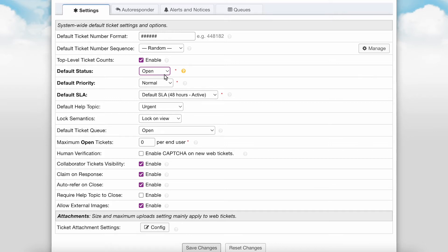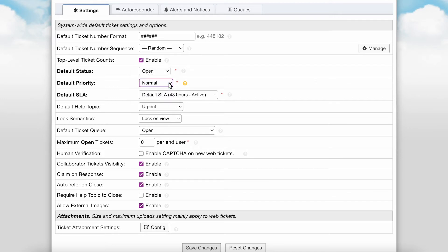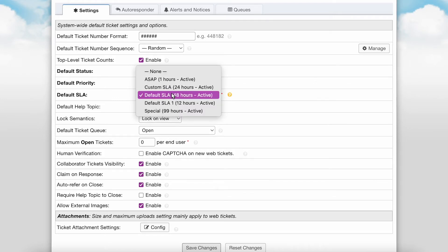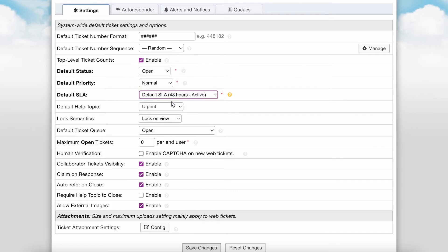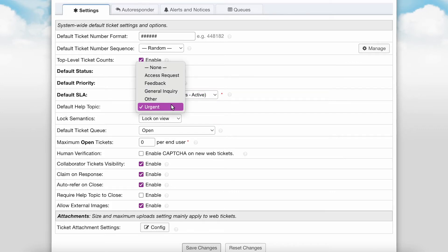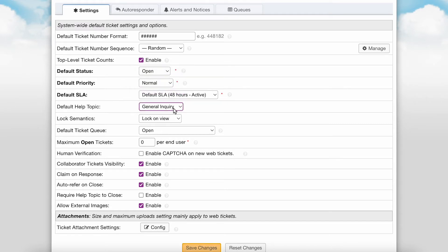You can set a default priority to automatically apply to incoming tickets. This can also be defined for each help topic or system email address if desired, or overridden by a ticket filter. You can set a default service level agreement to be automatically applied to incoming tickets, also definable per help topic or overridden by a ticket filter. You can also set a default help topic to be automatically applied to incoming tickets, which is useful for tickets created via email if there is no default help topic set at the system email address level. This can also be overridden by a ticket filter.